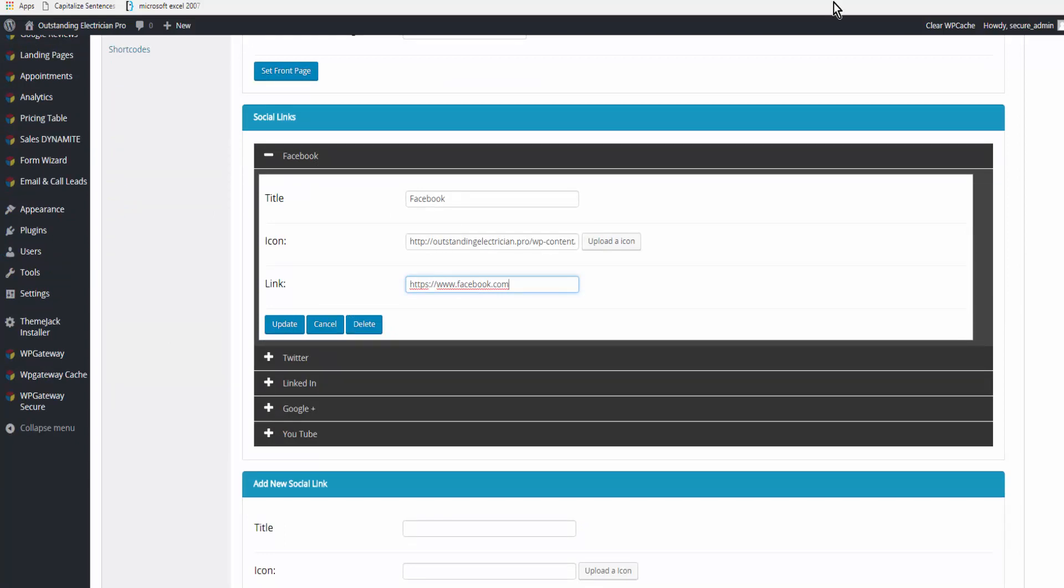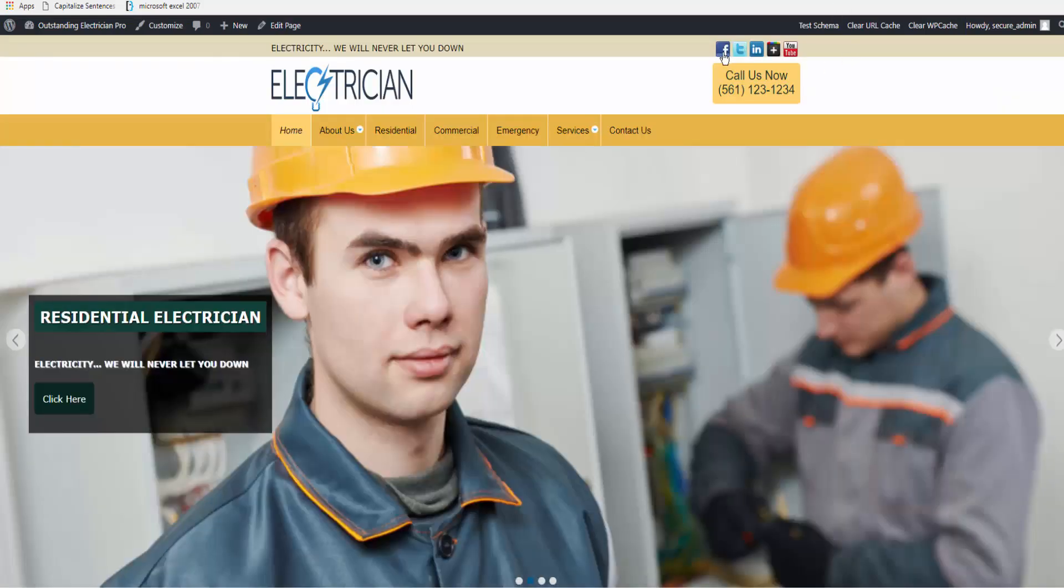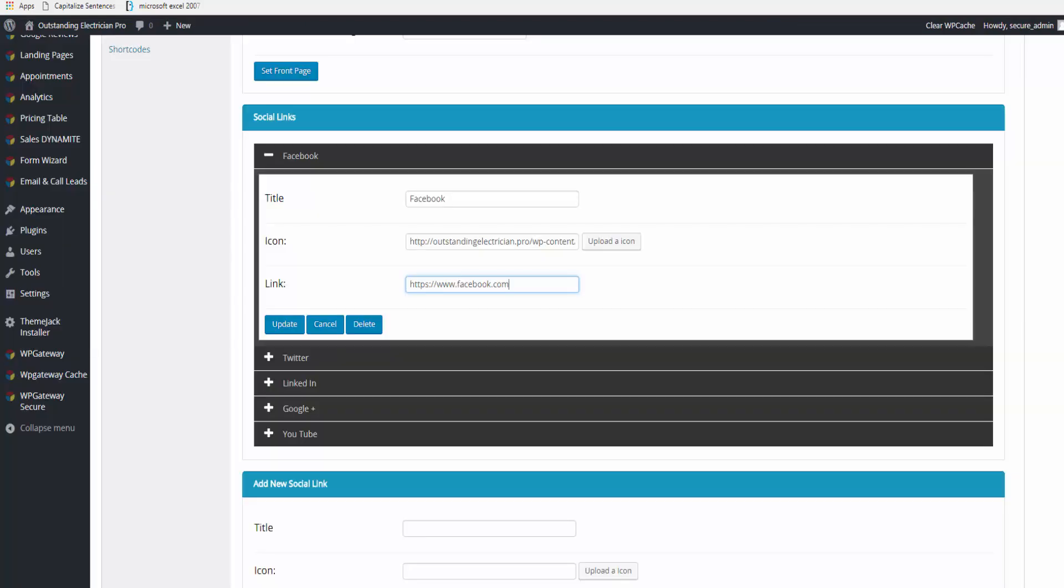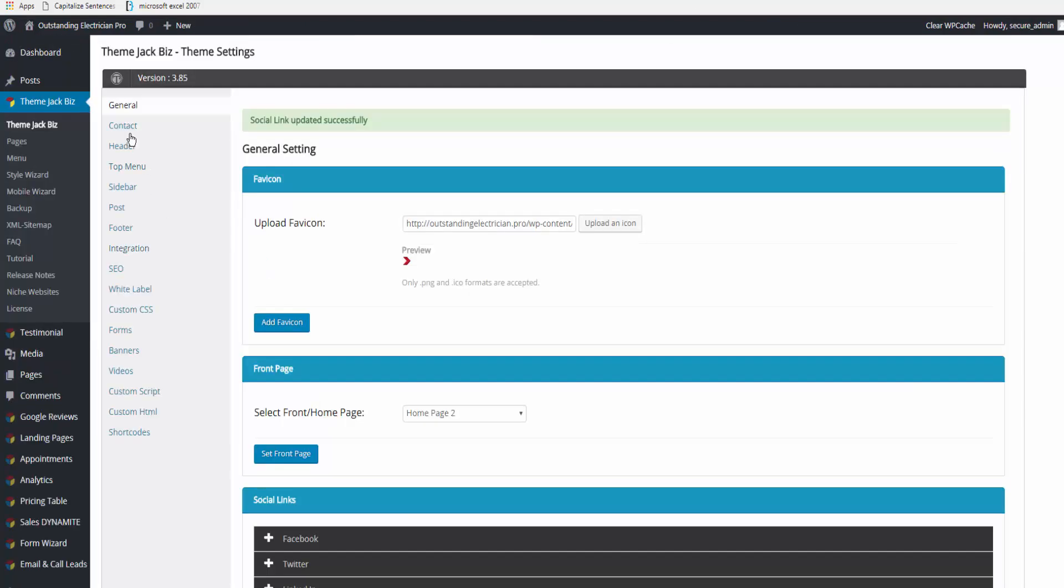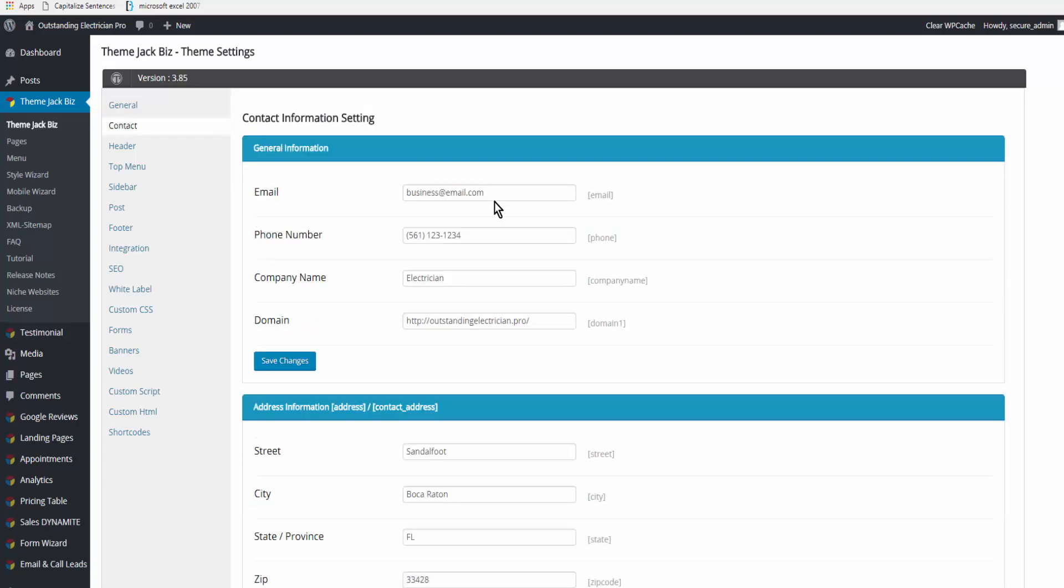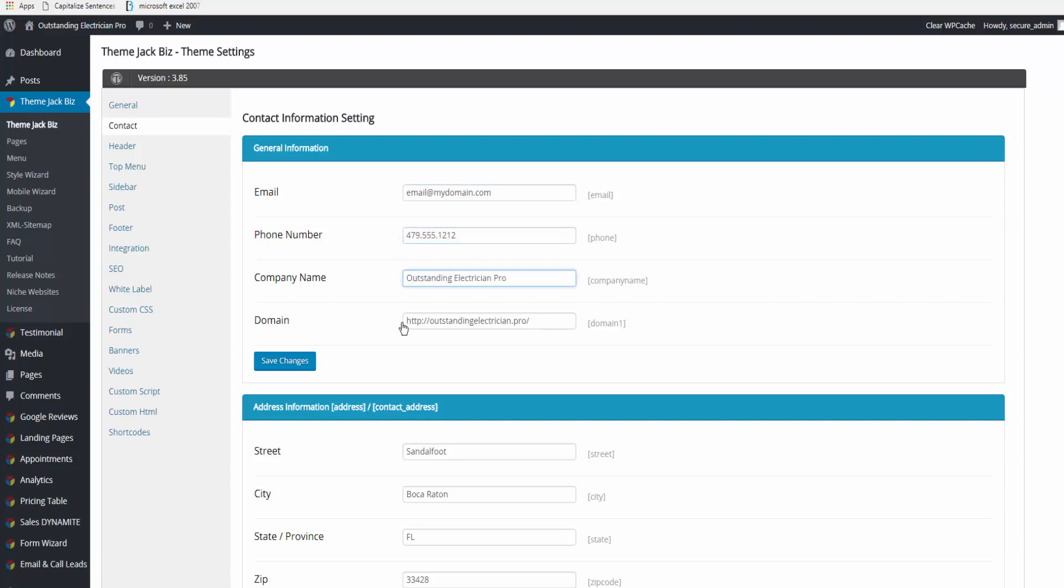If you want to use the social media icons, they are right up here. You can add more or delete any that you don't need or want. The next is Contact, so you're going to want to put your business email, your phone number, and your company name. Here is your domain name. When you've got that, you save your changes.